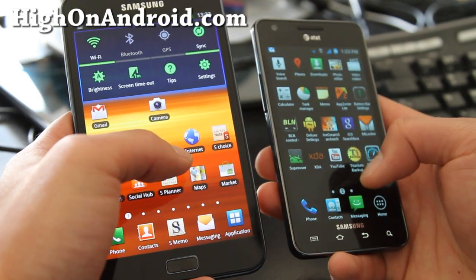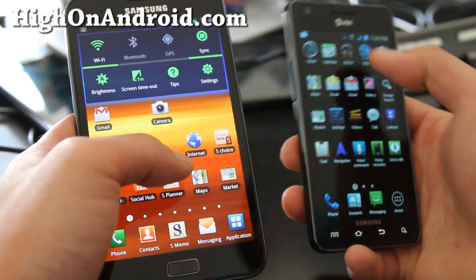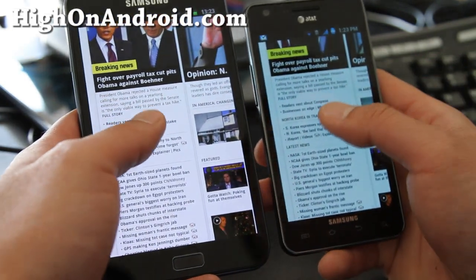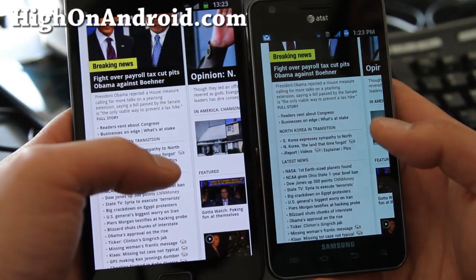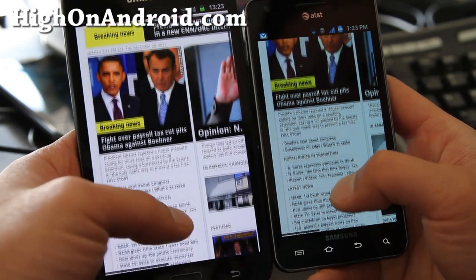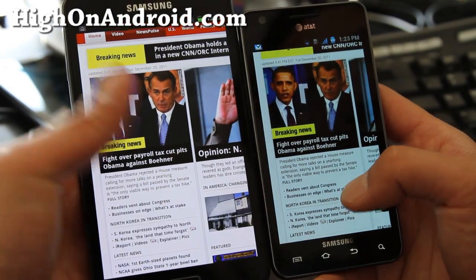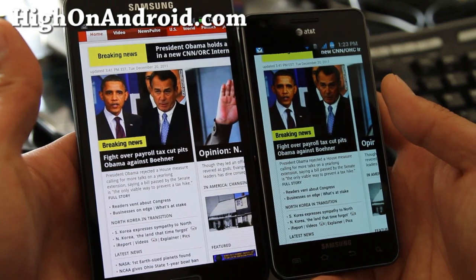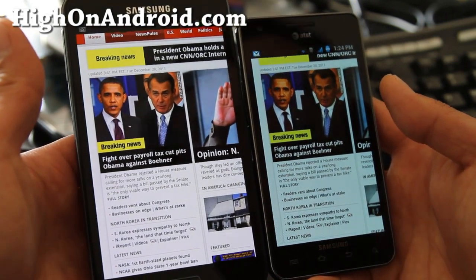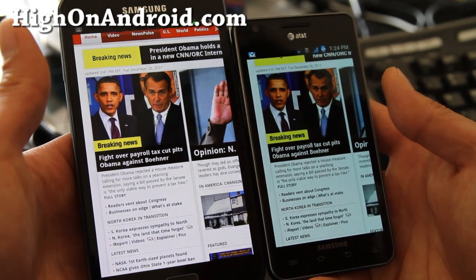Let me load up CNN real quick. I was looking at this site and I would have to zoom about this much to actually read it on both of them, and they are about the same size right now.